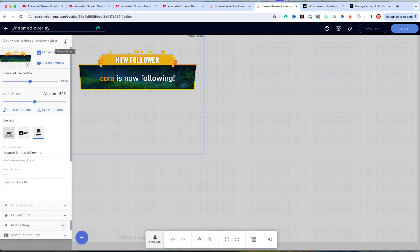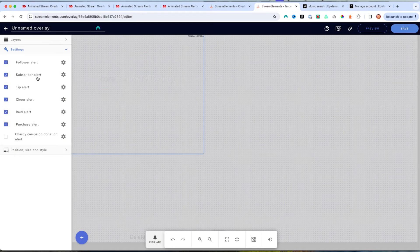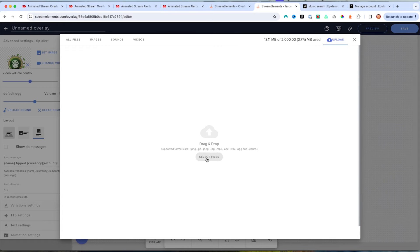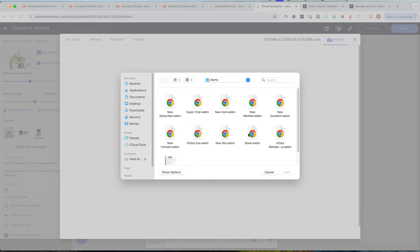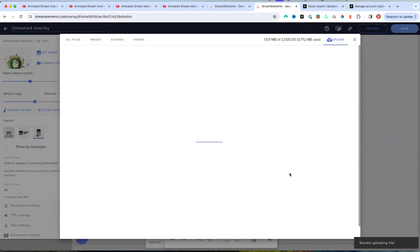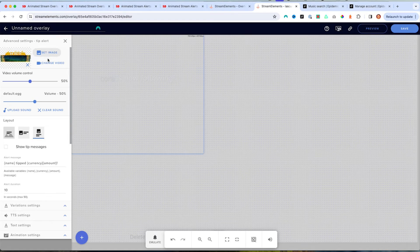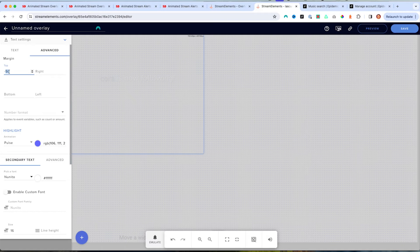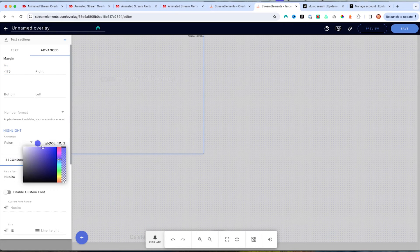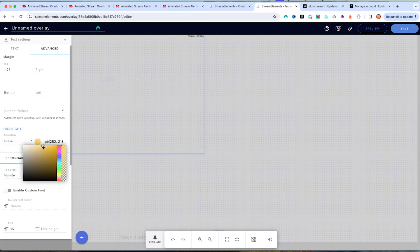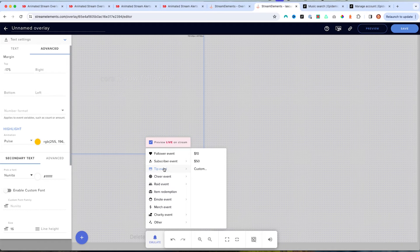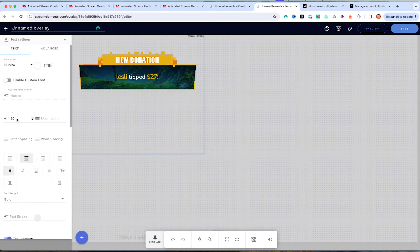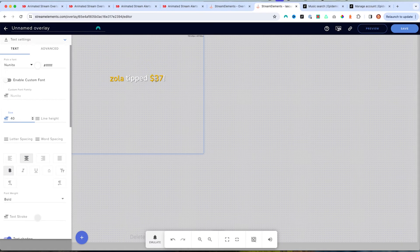Now we want to add the next ones as well. Come to the Tip Alert, select Change Video, upload another one — select file. Go back to your Stream Designs package and select New Donation, hit Open. That gives us the donation alert. Hit Submit and now we have our donation there. Follow the same exact steps: come to Text, Advanced, make sure Top is at negative 175, set the color to match your package. Hit Tip Event to test, then come to Text and set size to 40. That gives you the right size, and you can start seeing the animation.